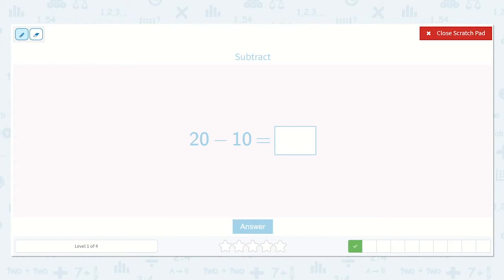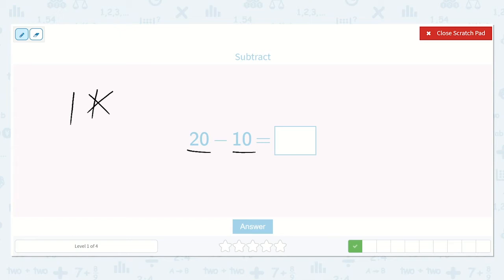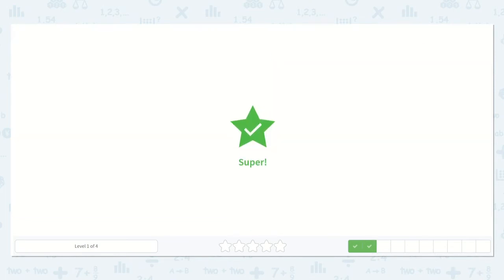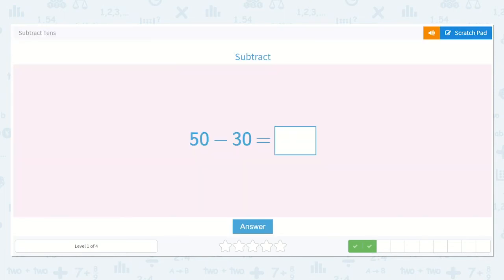Next we have 20 minus 10. I'm going to draw this number: 10, 20 — there we go. Now I'm going to take away one of the tens because we need to take away 10. I'm going to take away this one. How many tens do I have left? Just one. So that is equal to 10. Great work!